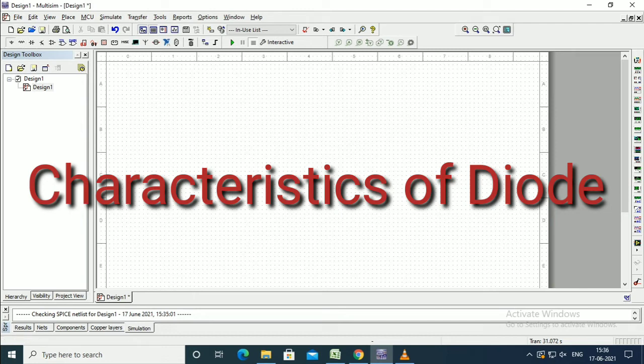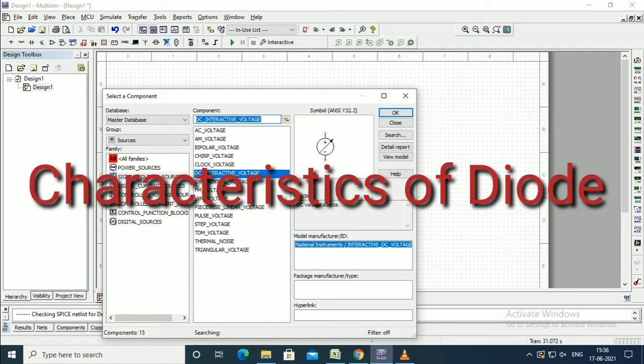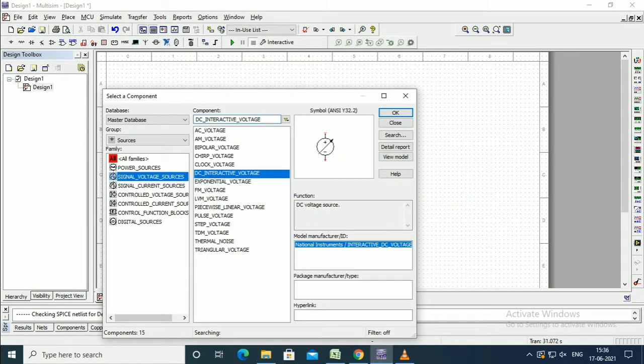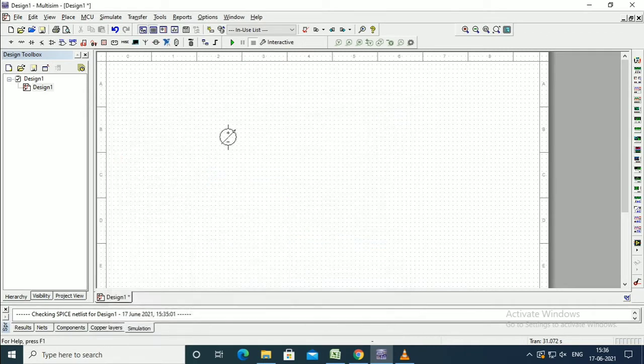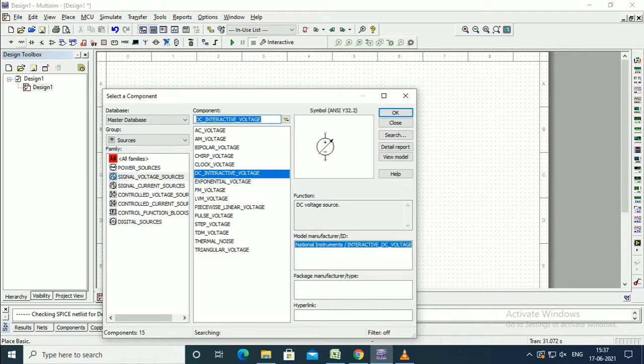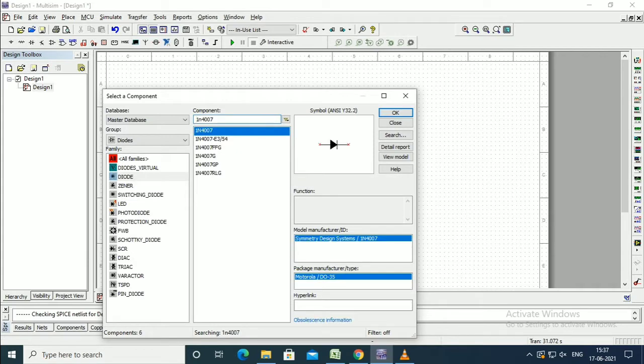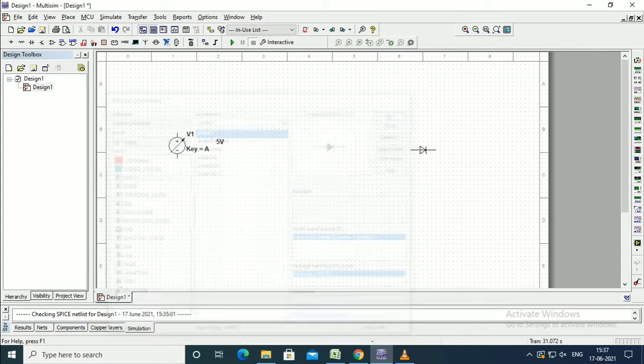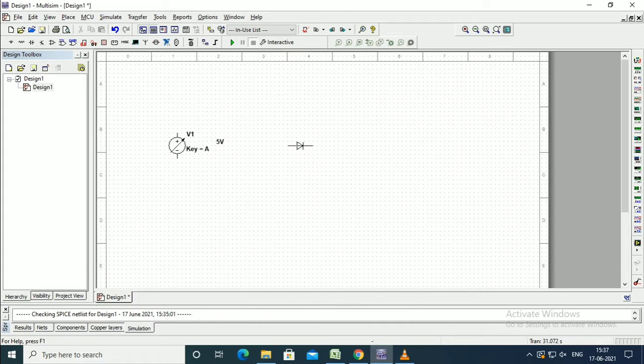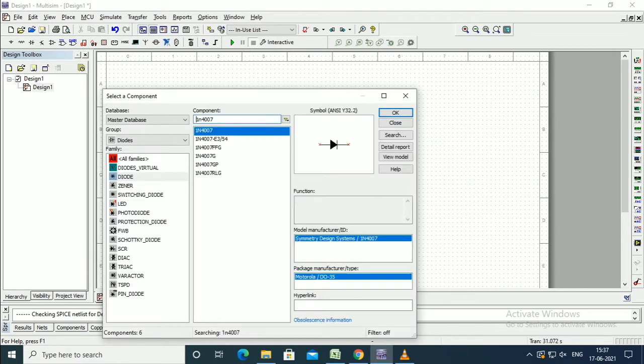To draw the characteristics of a diode, we need a variable DC voltage as the first element. This will vary the voltage from zero to as we decide. Next, we will take the diode 1N4007.